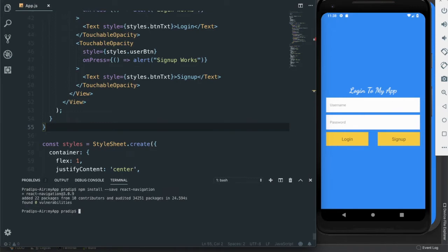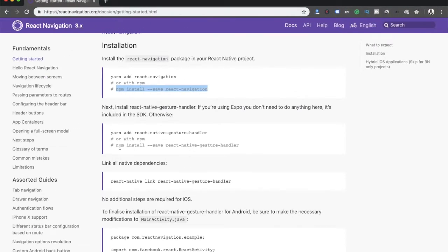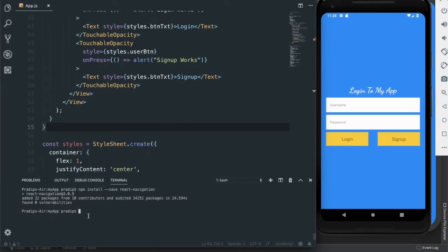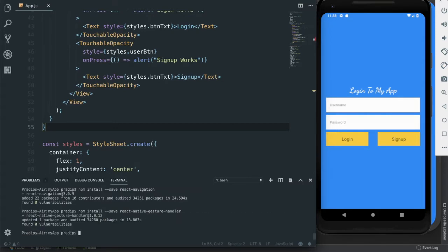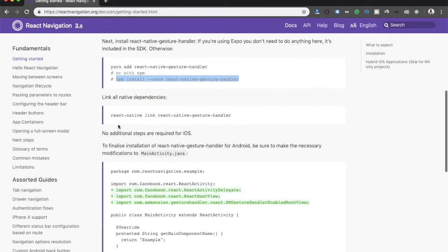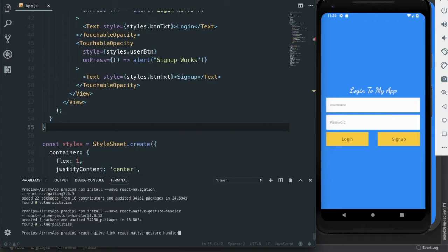This package is added, and then we need to install react-native-gesture-handler, so I copy-pasted it and hit enter. That has been done. After that we need to link this, so for linking all native dependencies this is the code — I copy-pasted it and hit enter, and linking has been completed successfully.